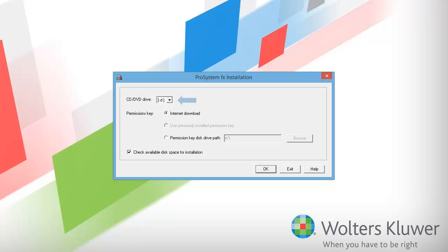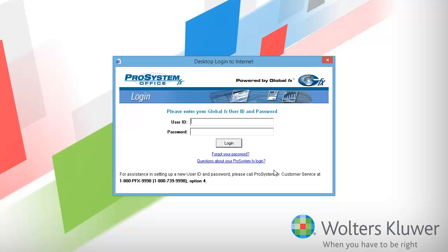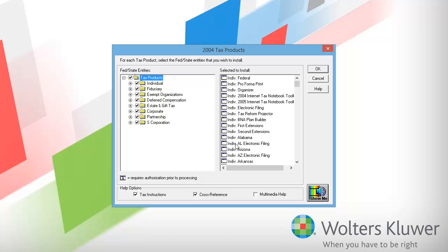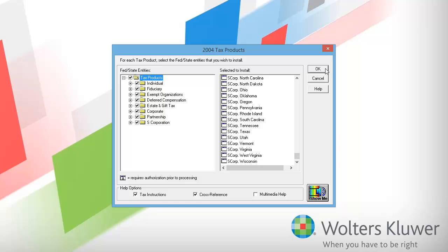When the installation window appears, make sure that your DVD drive letter is listed in the CD DVD drive field. I will let the installation download my permission key, so I will keep Internet download selected. Uncheck the box next to check available disk space for installation, and then click OK. In the login window, I will enter my single sign-on user ID and password. This is the same ID and password that I use when logging into Software Delivery Manager or the Electronic Filing Status site. After clicking Login, I'll uncheck and recheck the box next to Tax Products to ensure all tax products for 2004 are selected, then click OK to continue.